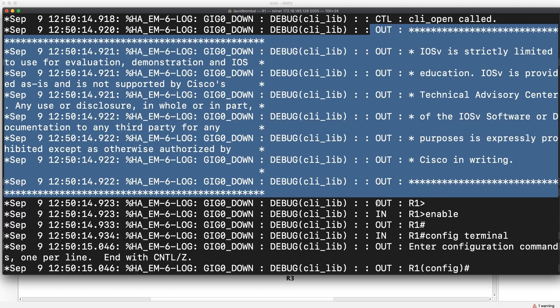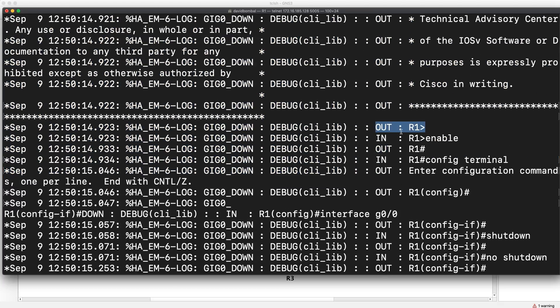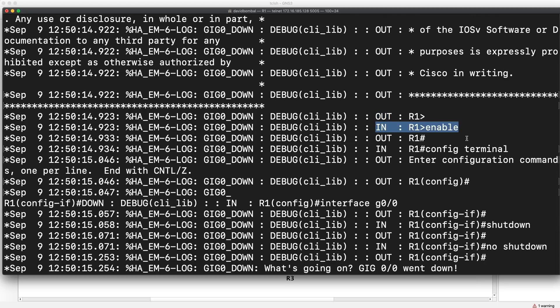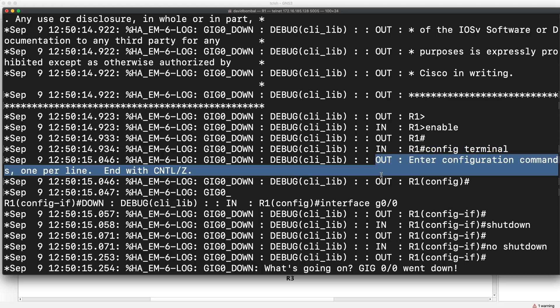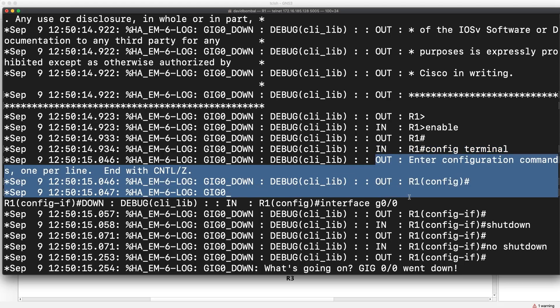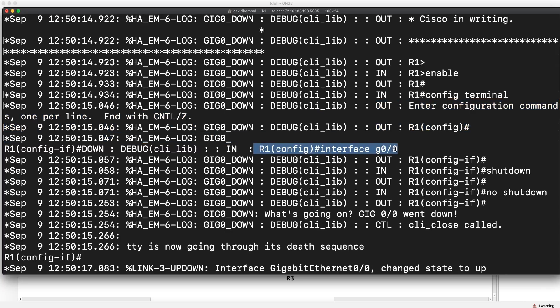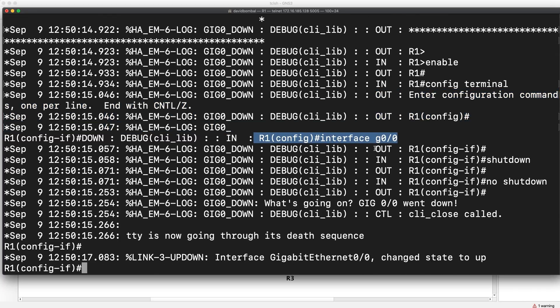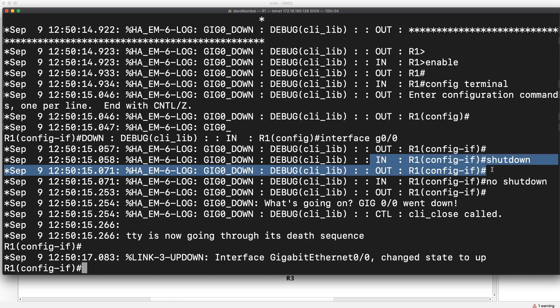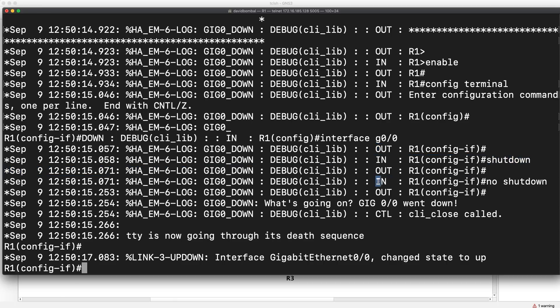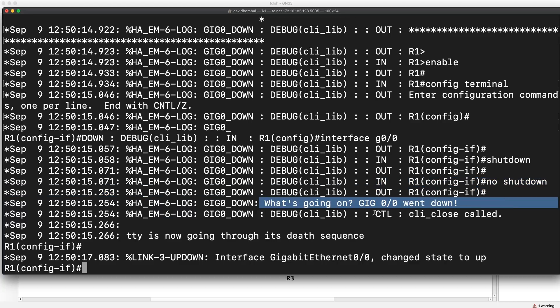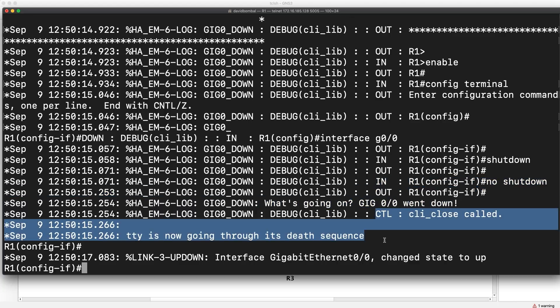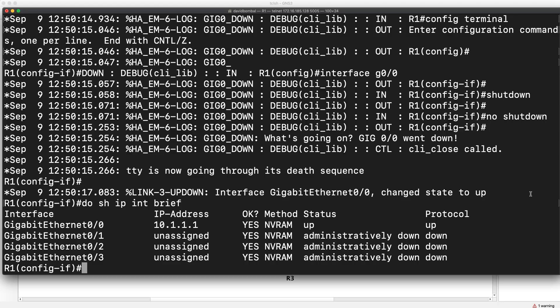But notice the important part is here. Out, router one. We sent the command enable. Out, router one privilege mode. We've sent the command config terminal. This is what's displayed now. We're in global config mode. We sent the command interface gigabit zero, zero. That's the mode. And we've shut the interface down. We've no shut the interface. We've displayed a message. And the script is now ended. And now the interface has come up again. So show IP interface brief. Notice the interface is up, up.